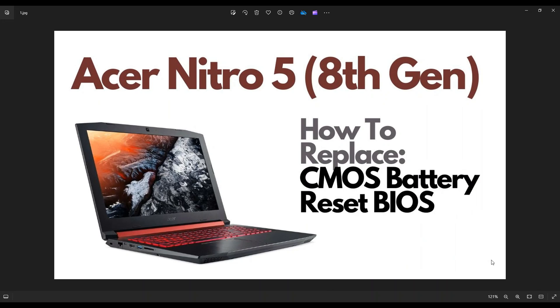Hey guys, my name is Jamin. Thanks so much for visiting my channel. In this video I have an Acer Nitro 5 gaming laptop. This is going to be the 8th gen. I'm going to show you how to get inside and access your CMOS battery.